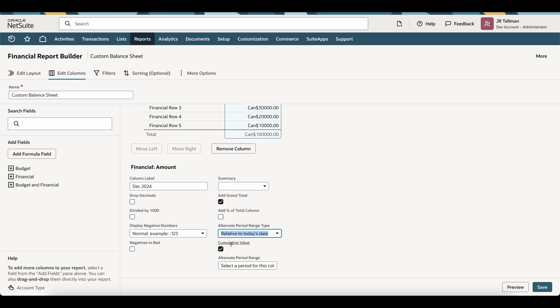Now, once that's selected, the next field is going to be the Cumulative Value. Now, if I want to see a rolling 12-month trend, and I want the actual balance sheet as of that date with the cumulative value up to that date, I would simply just keep this box checked.